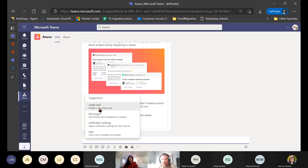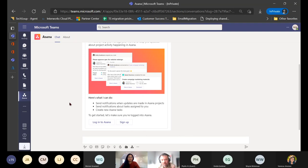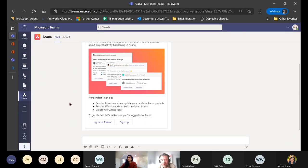There's a ton of these applications — can't go over them all — but there are a couple I definitely recommend if you have them in your tech stack: Adobe, Asana, Airtable, and a variety of others. There's likely an integration available if it's a major application.